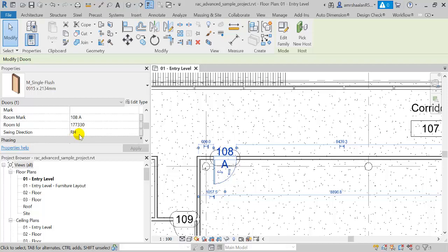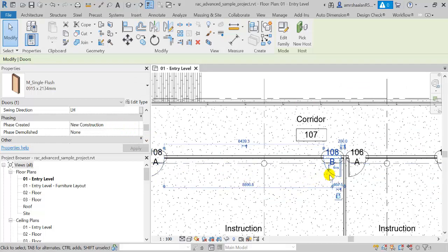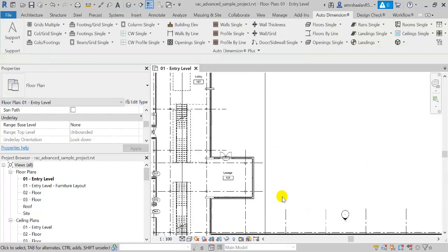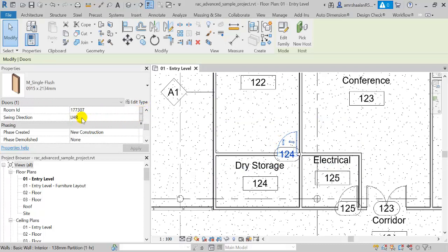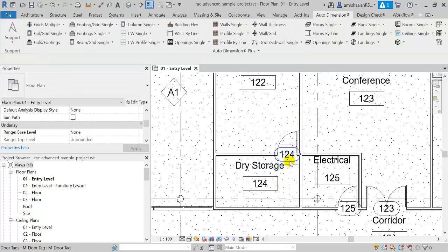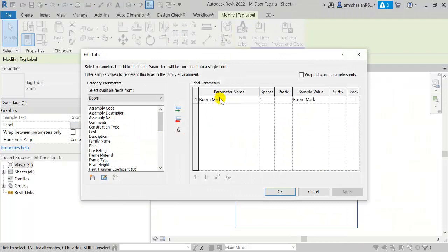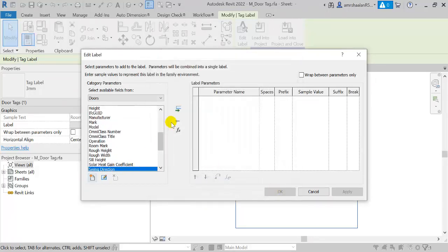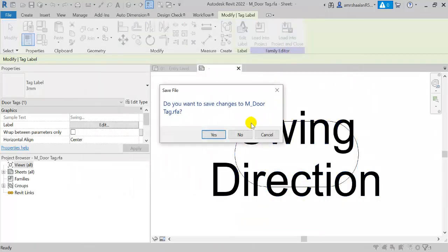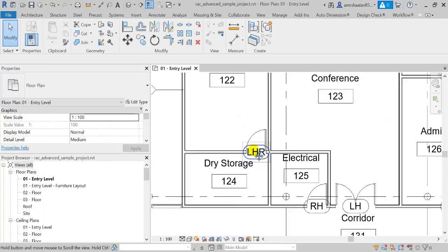This is a right-hand door. This is a left-hand door. This is also a shared parameter which can be used in your tags.